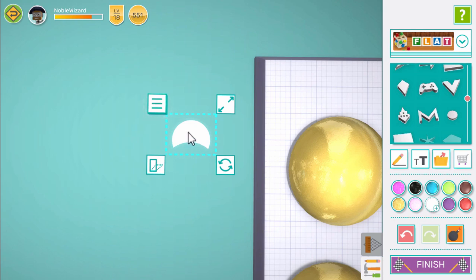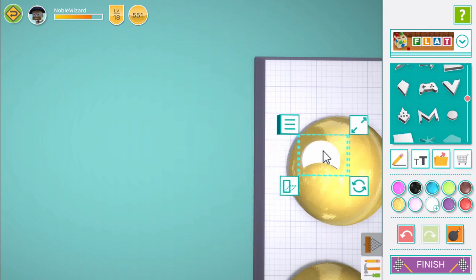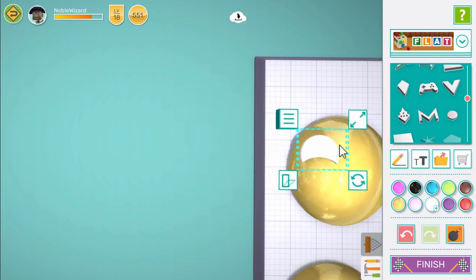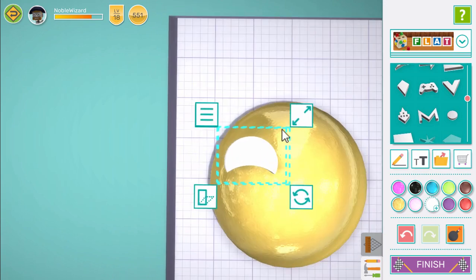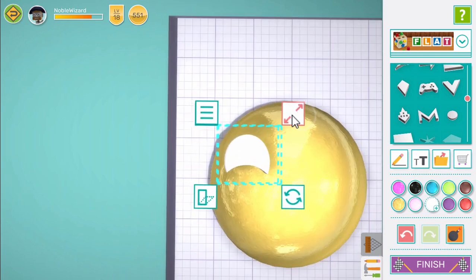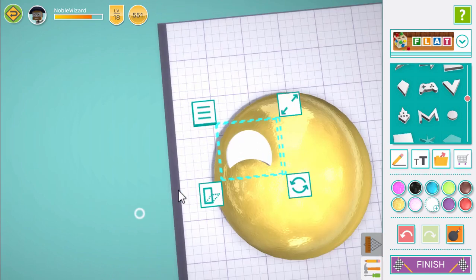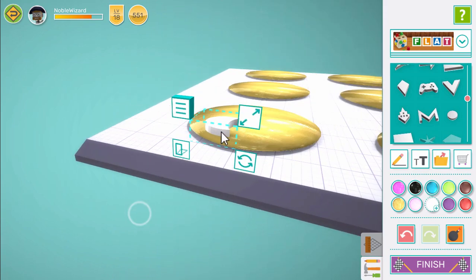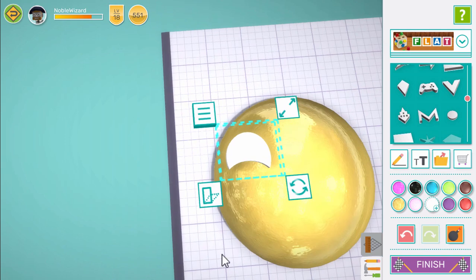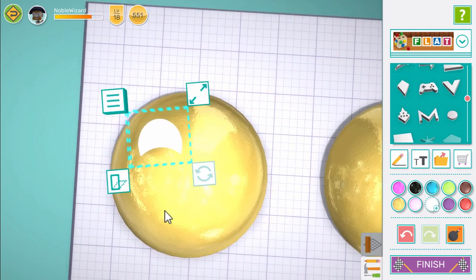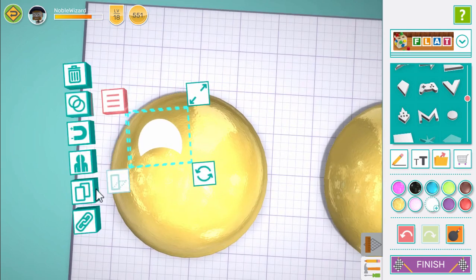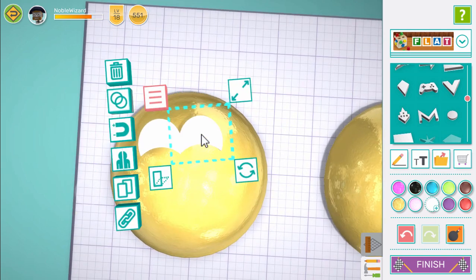Drag our eye onto our sphere and use the resize controls until you're happy with it. Make sure to look from the side and make sure it's joined to our sphere. Copy our eye and drag it to the other side.